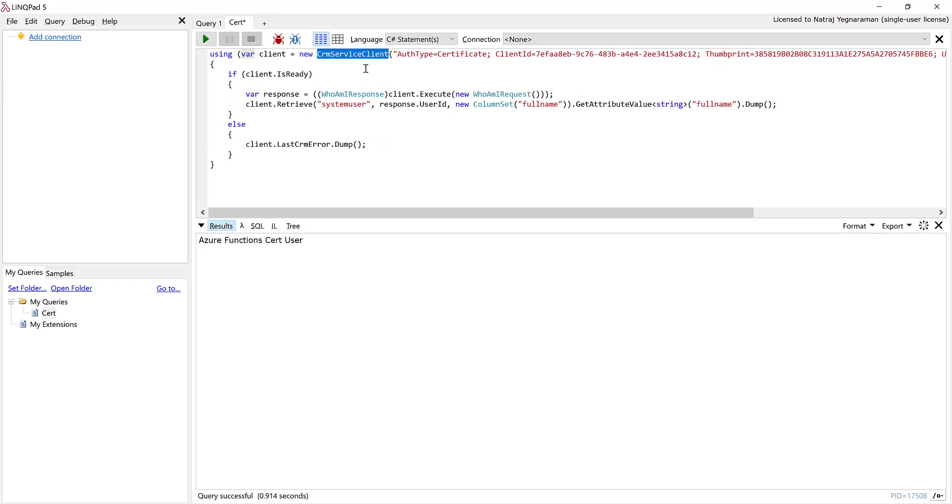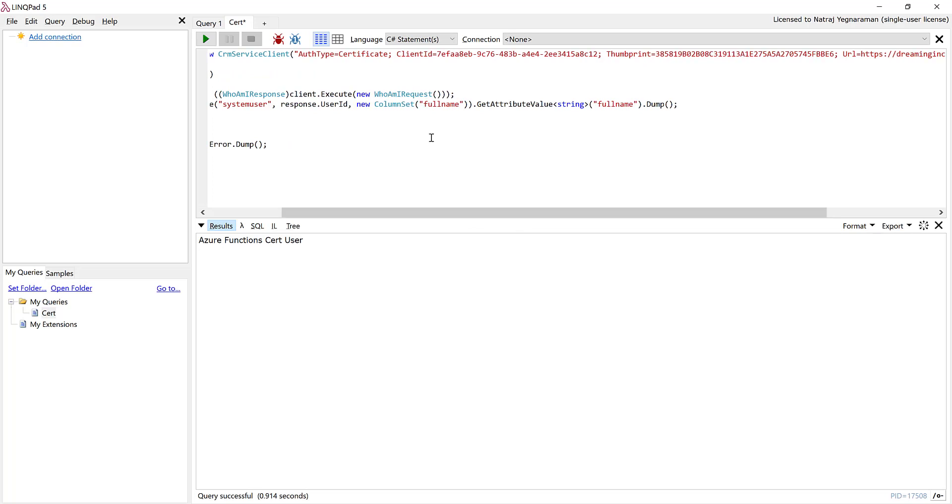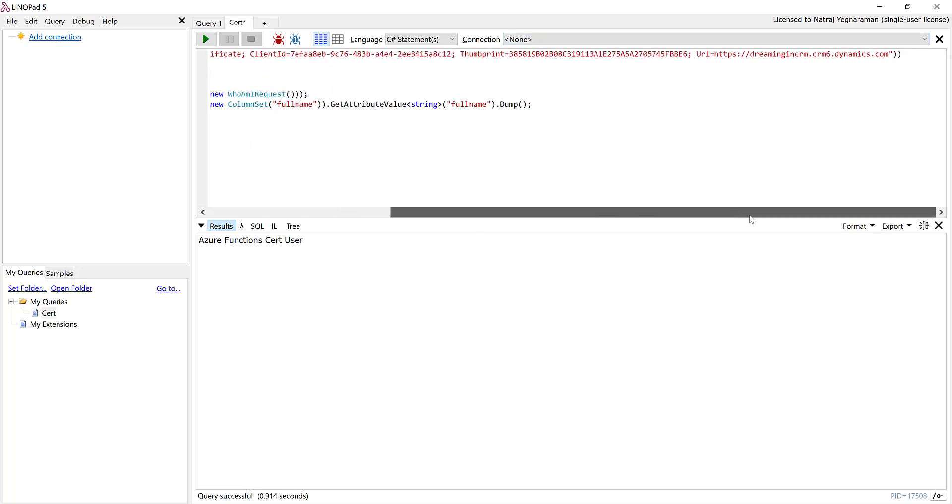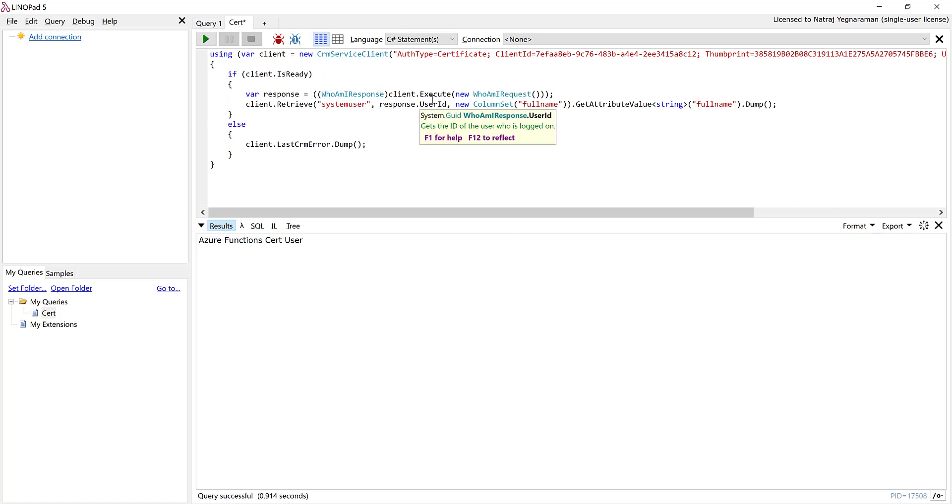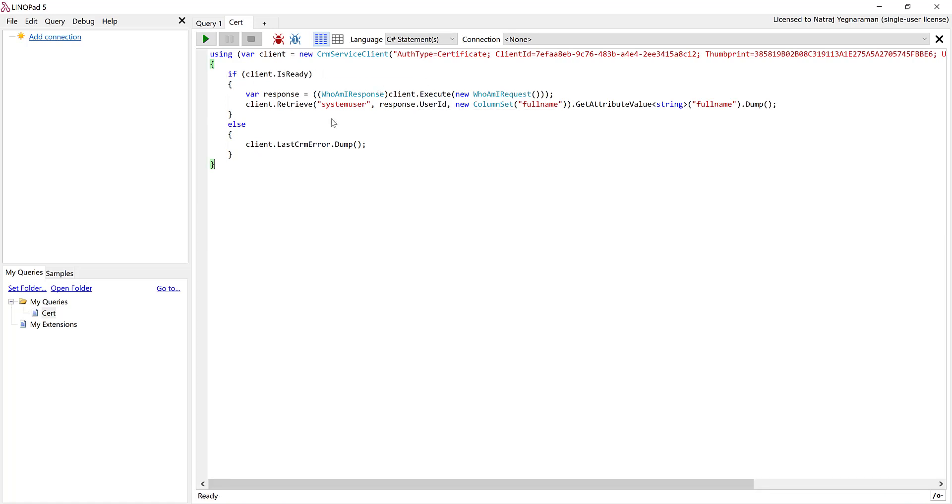So we have the CRM service client that's on the XRM tooling assembly and that connection string is in the form of auth type equals certificate. You have the client ID, you have the thumbprint, then you have the URL where you want to authenticate to. Once the connection is ready, I can execute some arbitrary messages. Okay, now I'm going to run the script on LINQPad.